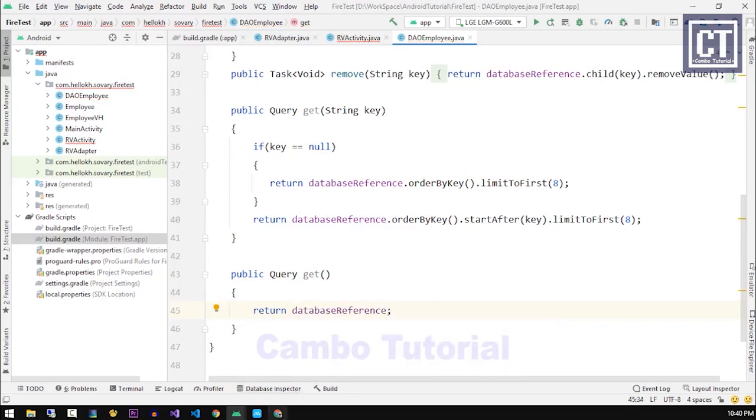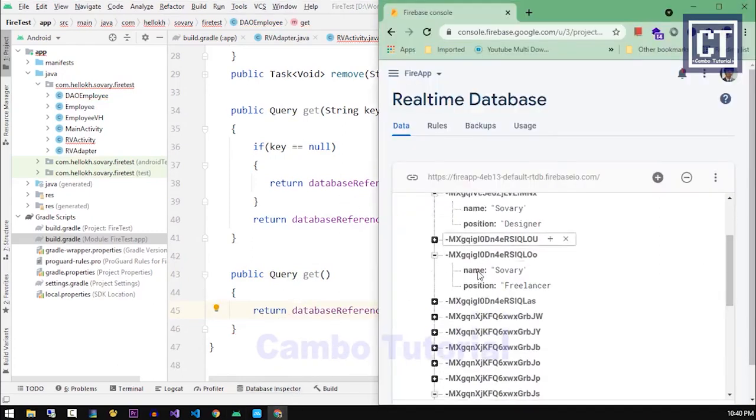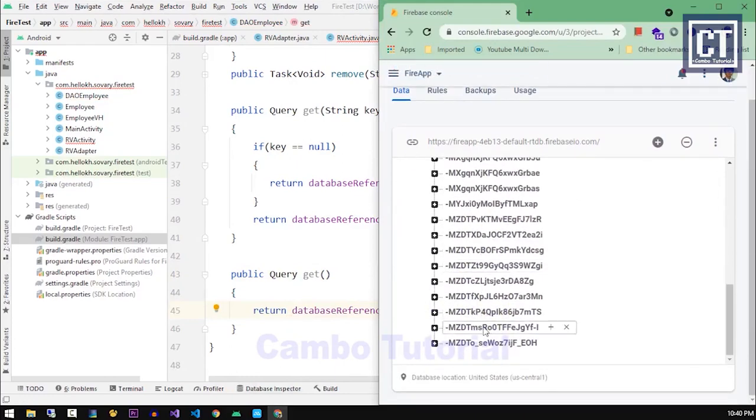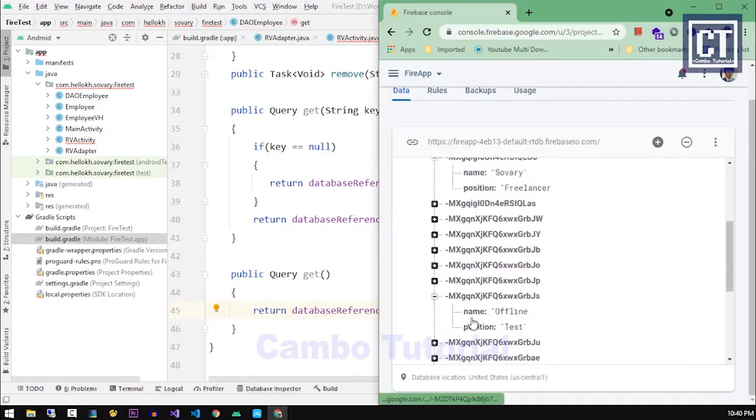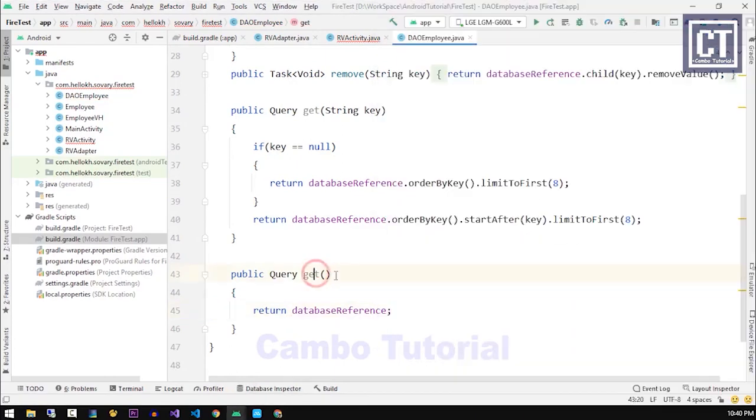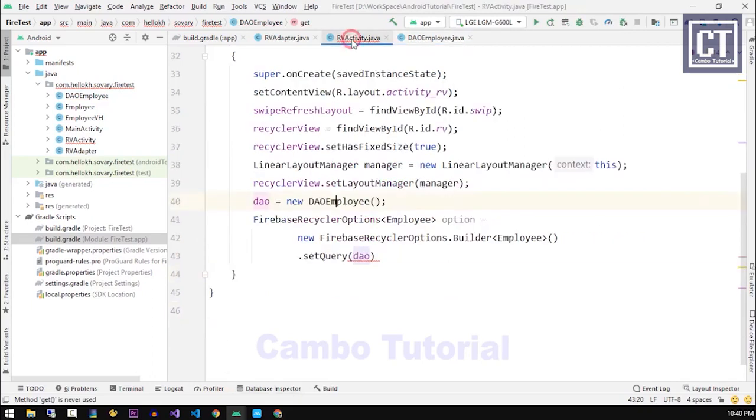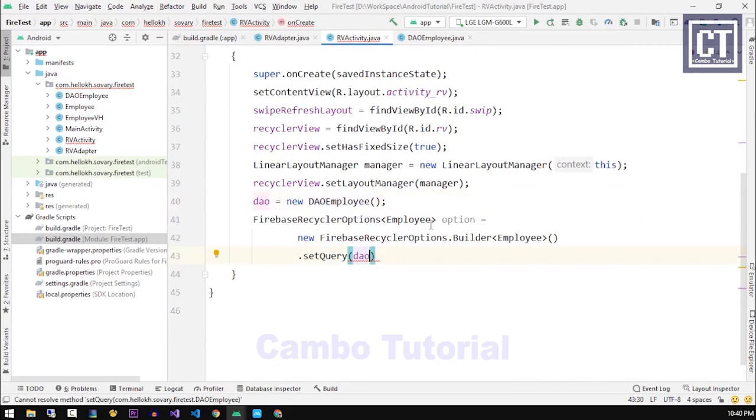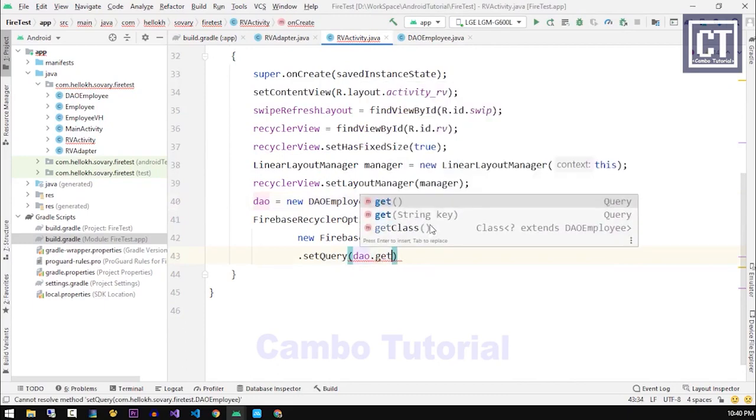Then inside the body we can return the data reference back because my data has a little amount. That's why I don't have to limit some data to display. So we're gonna go back to the RV Activity and now we can call the method get.